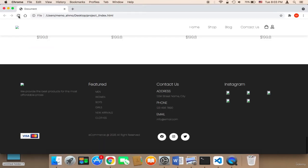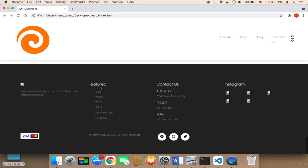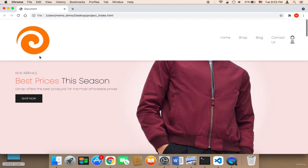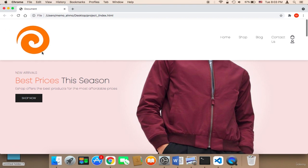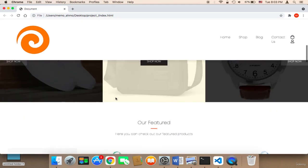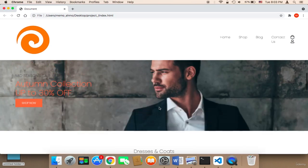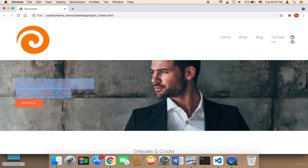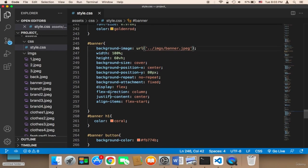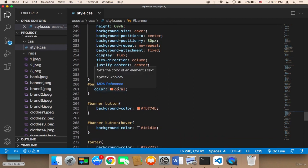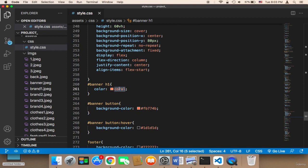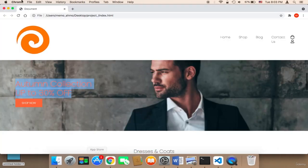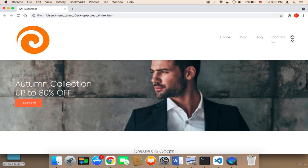Let me refresh and show you how it looks. Since I added the logo, the logo has been displayed — I'll work on it shortly. For the banner, as you can see, this is the banner being displayed. But we need to change the color because the current color doesn't look good with this banner. I'm going to change the banner text to white instead of coral. White looks much better.